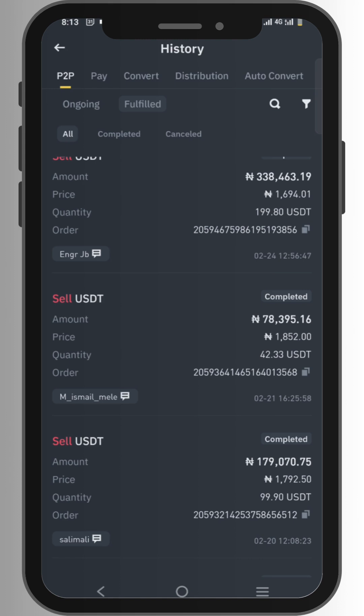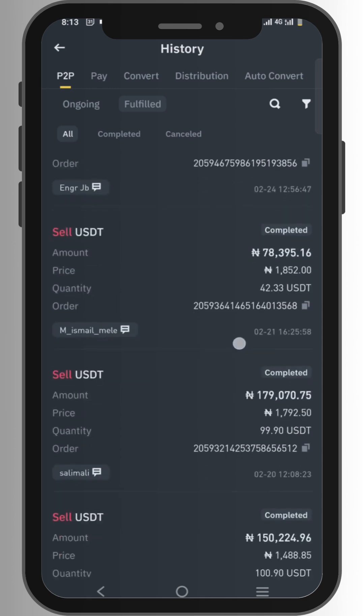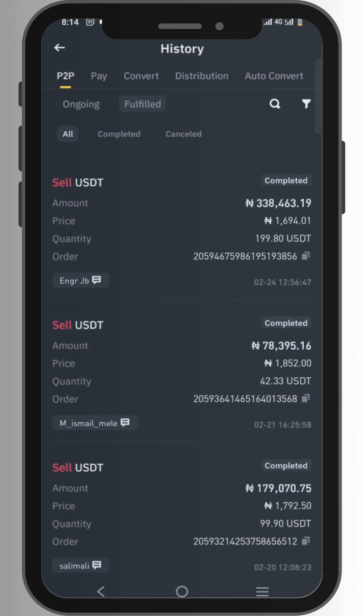To download your Binance P2P history on your mobile phone, you need to log in on your PC. I also created a video on how you can download it on your PC. Check the link in the description to watch the video on how to download Binance P2P directly from your PC.